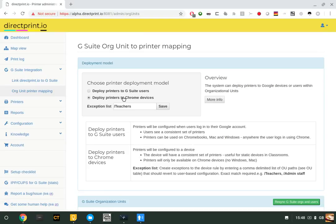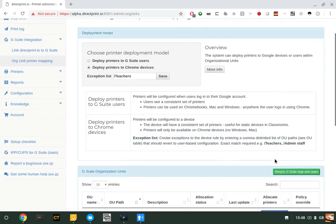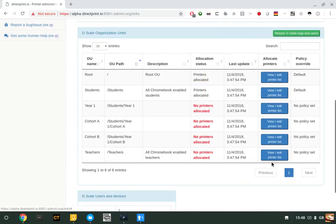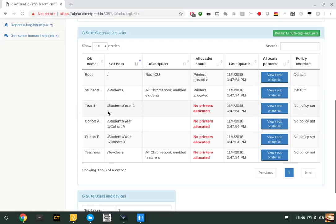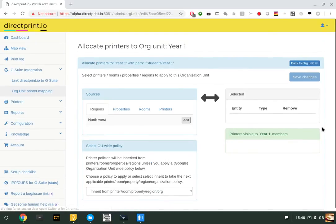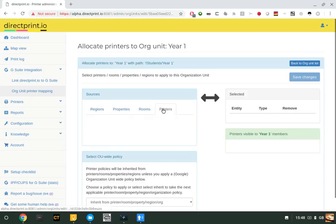When you deploy to Chrome devices, you can also create exceptions to that rule. This is explained under the section. In terms of mapping printers to specific OUs, click on any OU or sub-OU that you have defined in your organization.